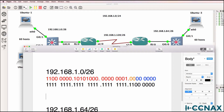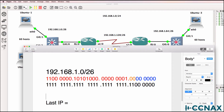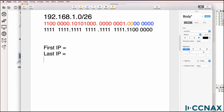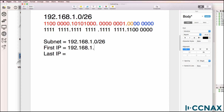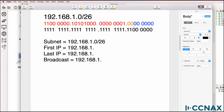Let's assume we want to use the last IP address for the router. What is the first IP address and last IP address in the subnet? There are four addresses that we need to think about: the subnet address (192.168.1.0/26), the first IP address or first host that can be allocated, the last IP address, and the broadcast address.